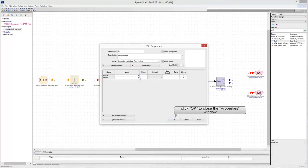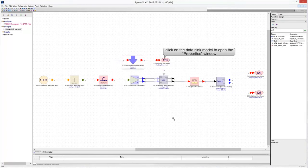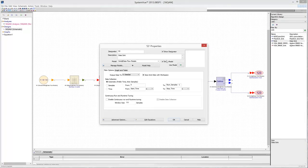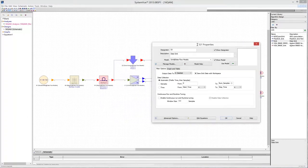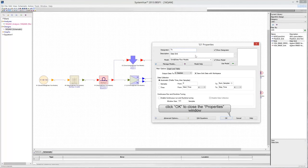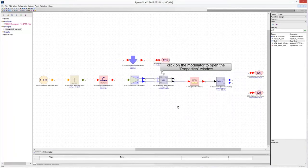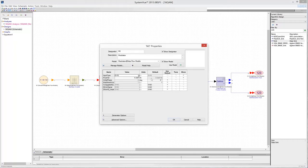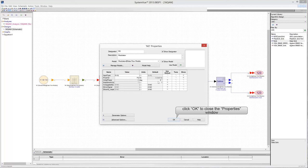Click OK to close the properties window. Click on the modulator to edit its properties and set the designator to TX. Leave all other parameters unchanged and click OK. Click on the modulator again to edit its properties and set the carrier frequency to FC. Then click OK to close the properties window.